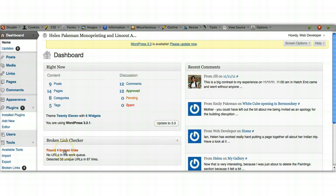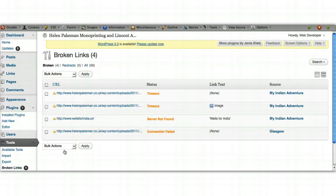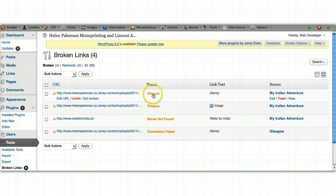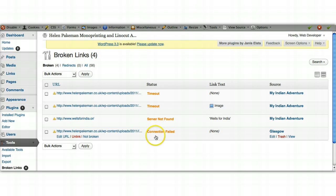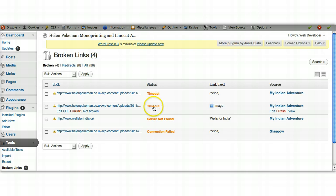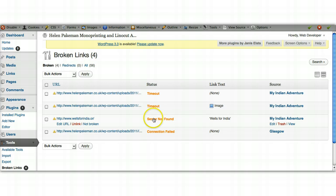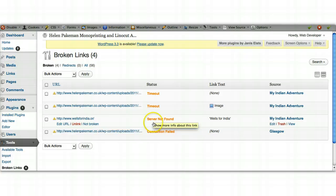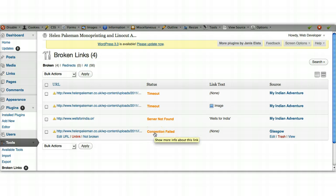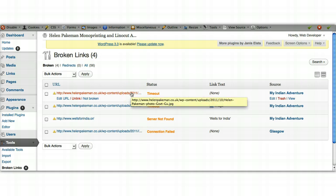If you click on the link to 'found four broken links' here, it will take you to a list and this will show you all of the different links that it's found. It gives you the status for each of those links and what the problem is. It's saying here we've got a timed out link, so possibly that link is okay but for some reason through a little blip. This one's saying that server can't be found, so there's something wrong with the URL. And then this connection failed, so there's something wrong with the URL that's been entered.